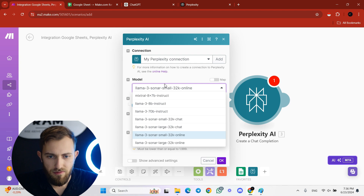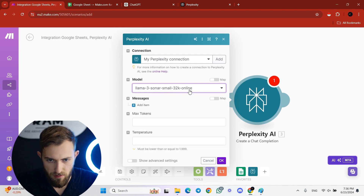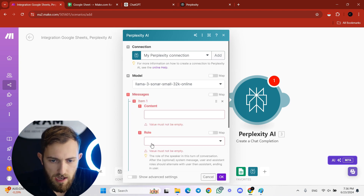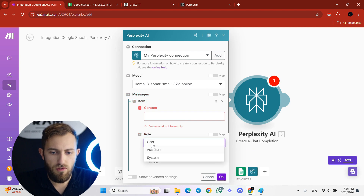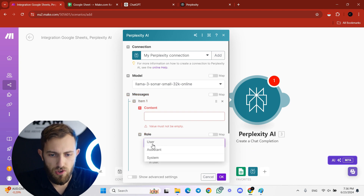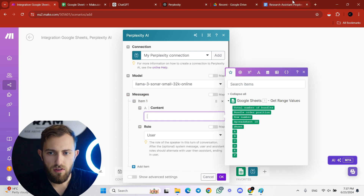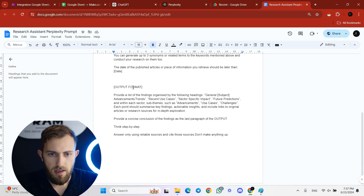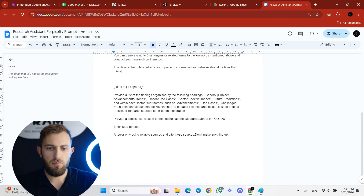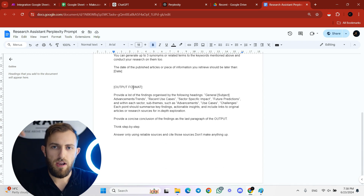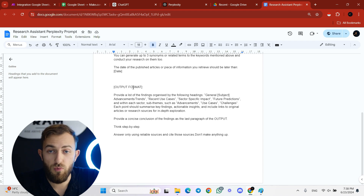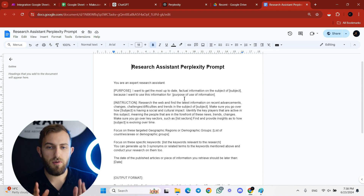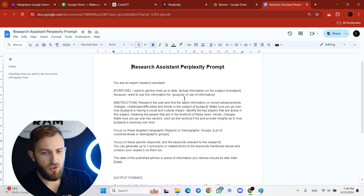Once Perplexity is added, leave the model as it is — it's Llama 3, works very nicely. Add an item, set the role to 'User,' and in the content field drop in the prompt. You'll find the prompt in the description below with all the other free AI resources.